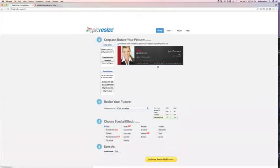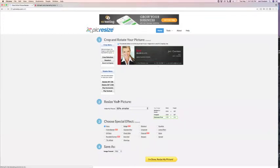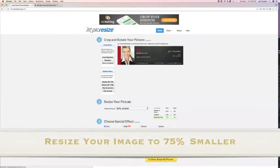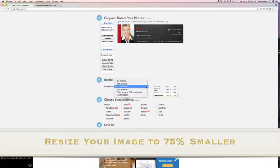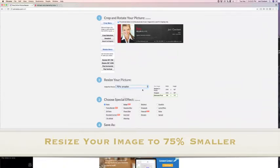Once you're on the next page, step two, where it says resize your picture, click on the dropdown and bring it to 75% smaller.